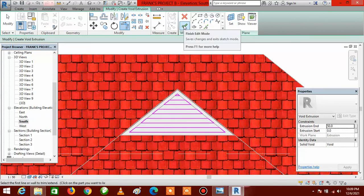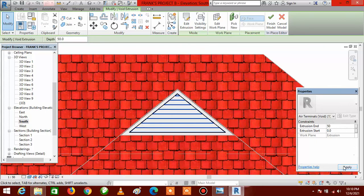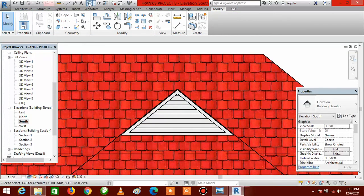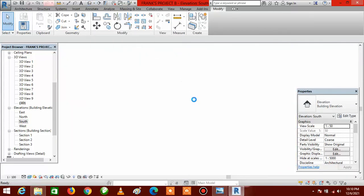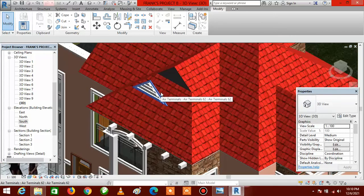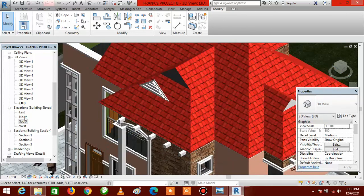Once you are done, click Finish Edit Mode. Come to the Extrusion End value and type 50, then click Apply. Click Finish Model. You can see that the horizontal lines are already created. Let's go to the default 3D view — you can see it has been created, and we now have two extrusions. What we are going to do next is move these two extrusions back to where they should be on the roof.